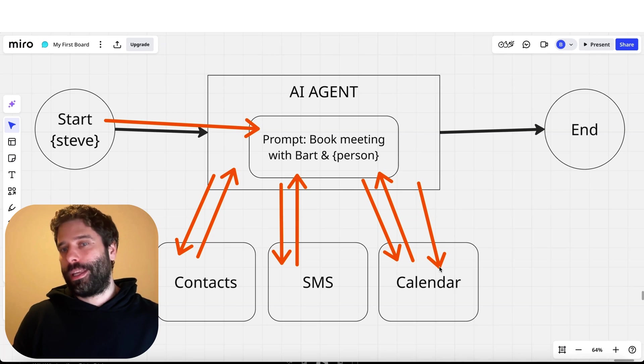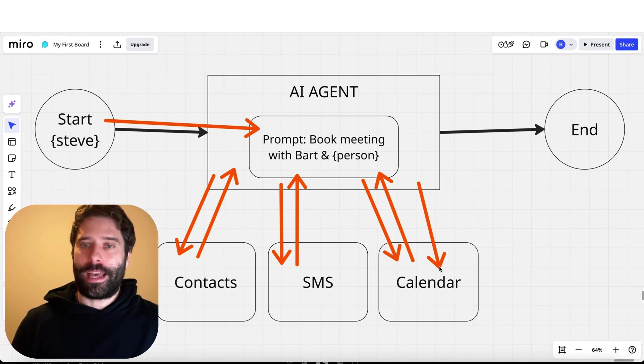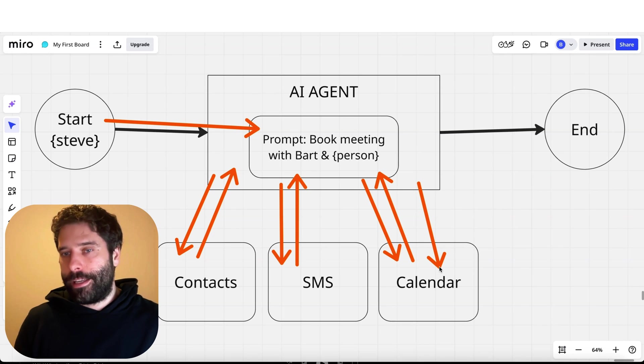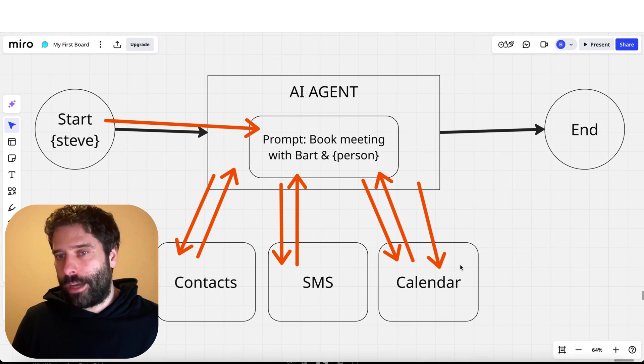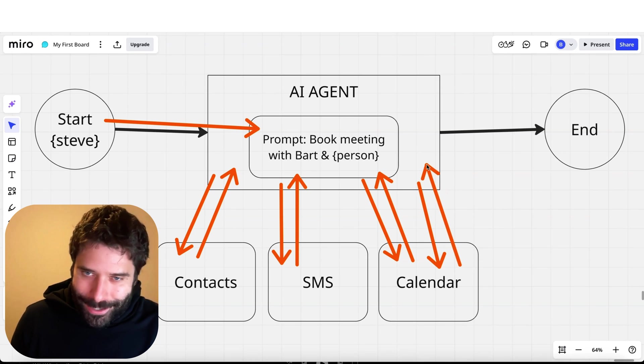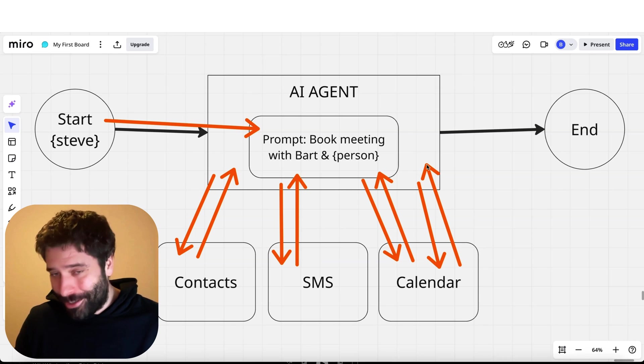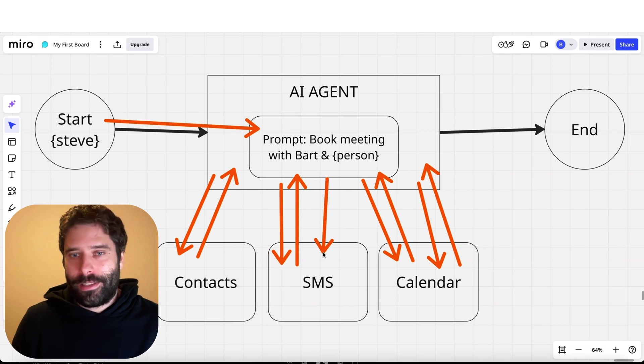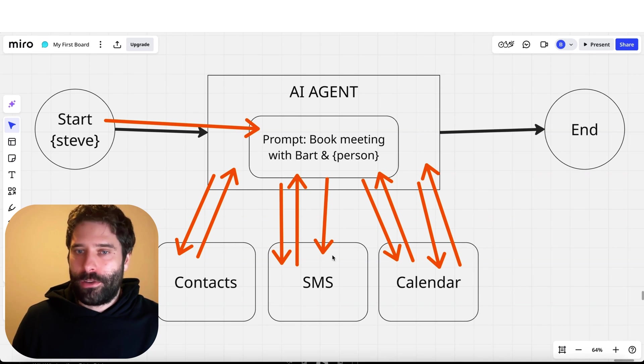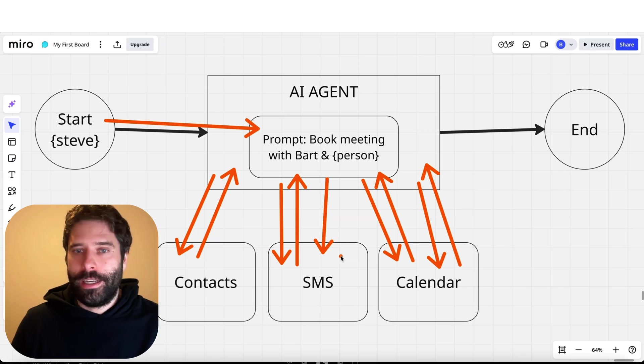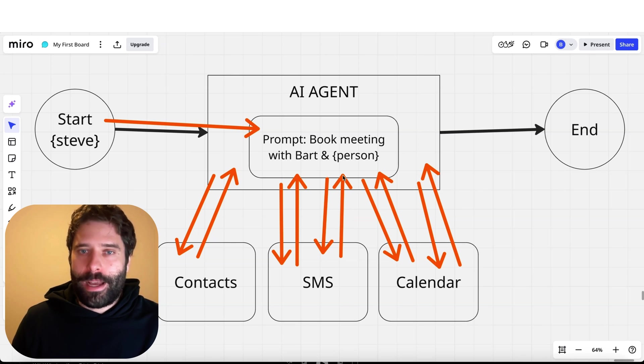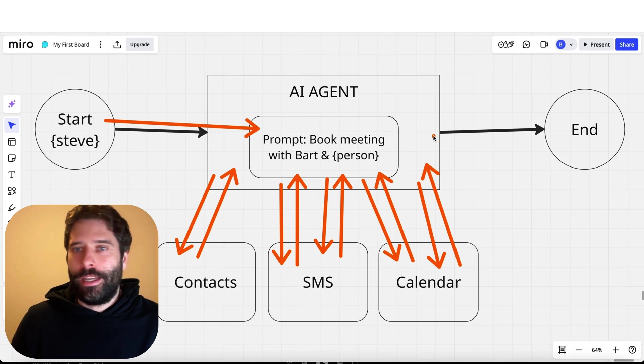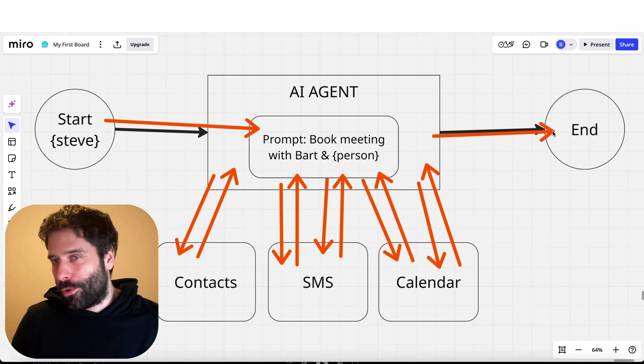Steve replies back with more context saying 'yep that's fine, let's book it in.' We then hit the calendar tool again to book that meeting in and retrieve the Google calendar meeting link. We bring that back as context and say 'hey Steve it's all booked in, here's that meeting link.' Steve replies 'awesome looking forward to it' and then we end the workflow.